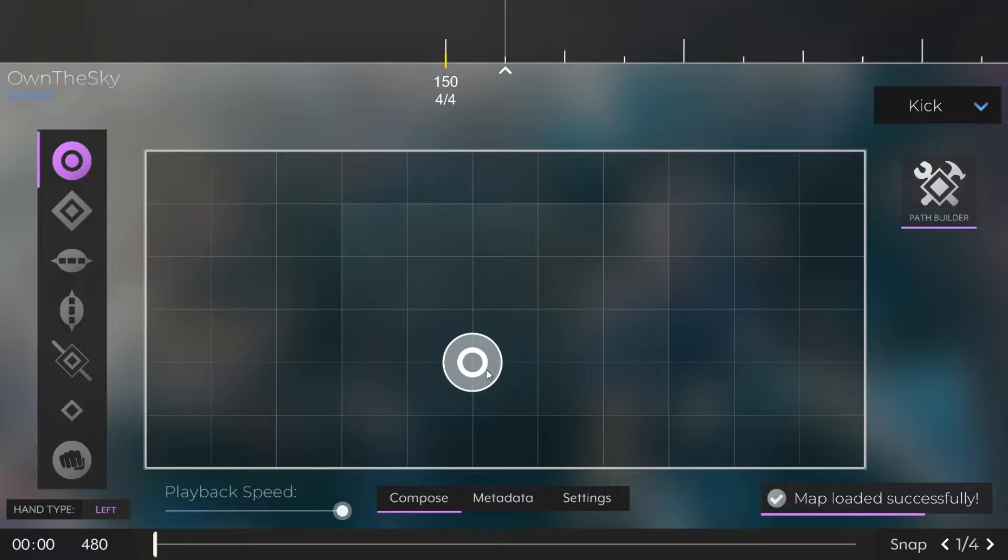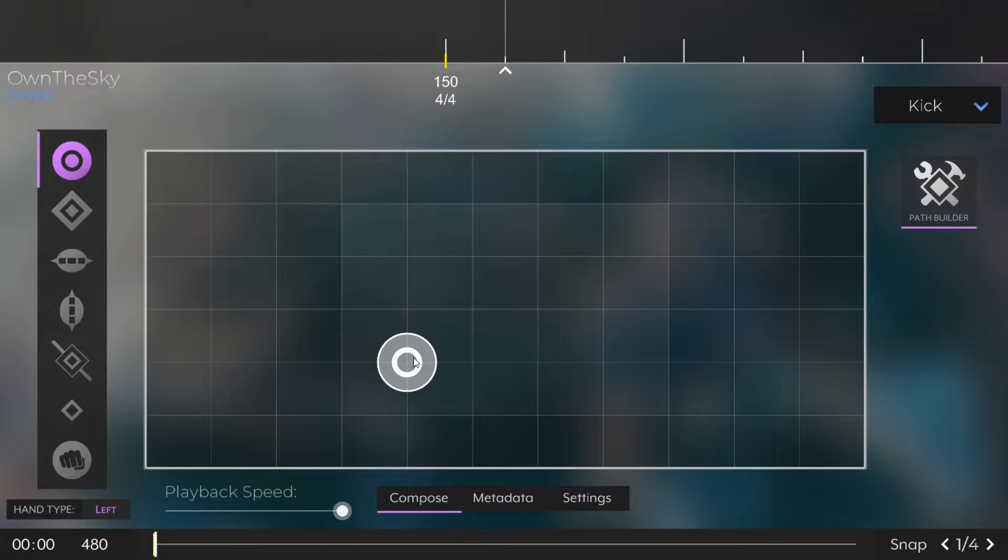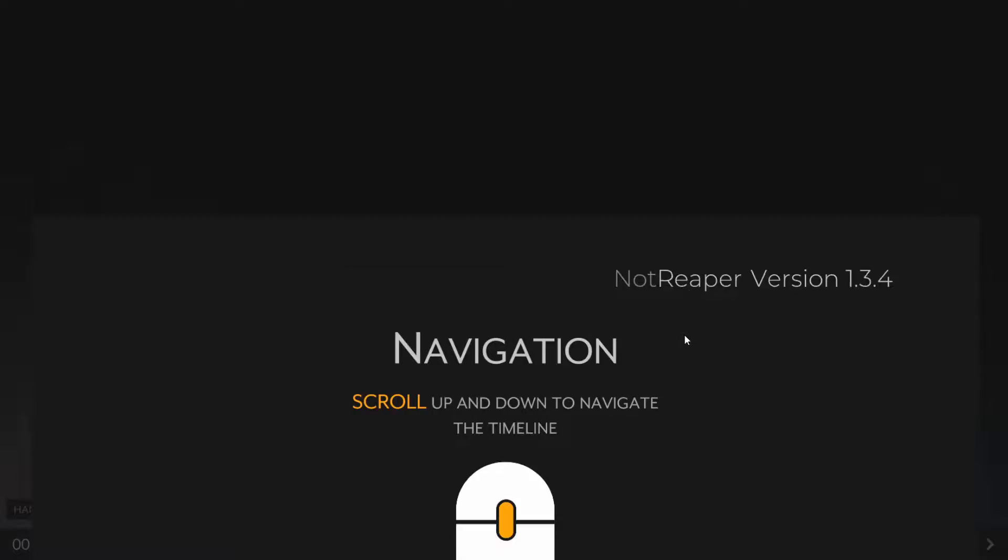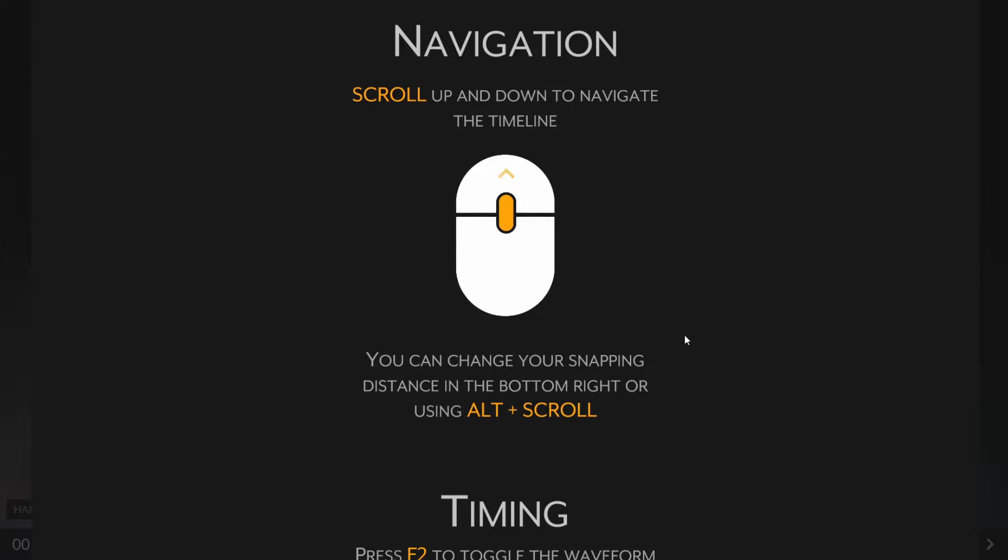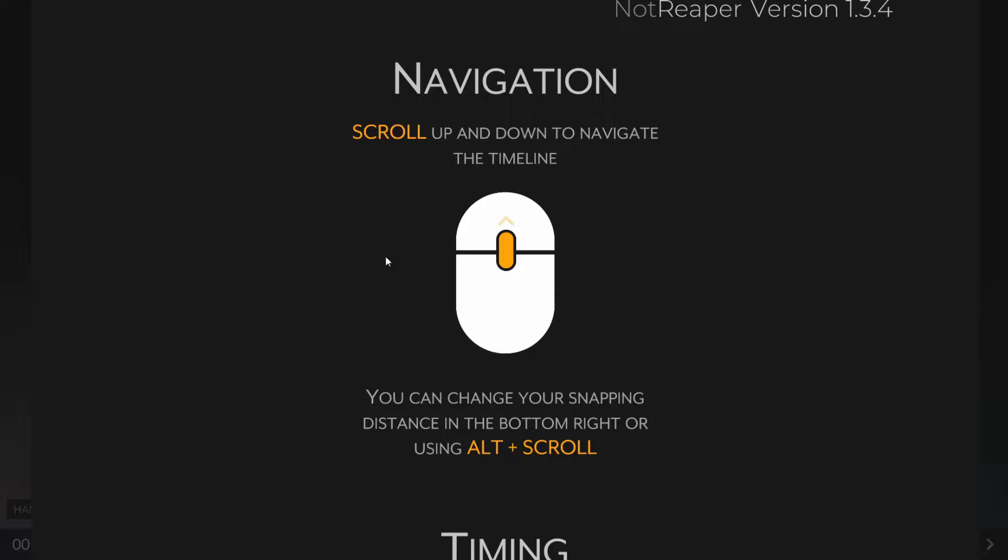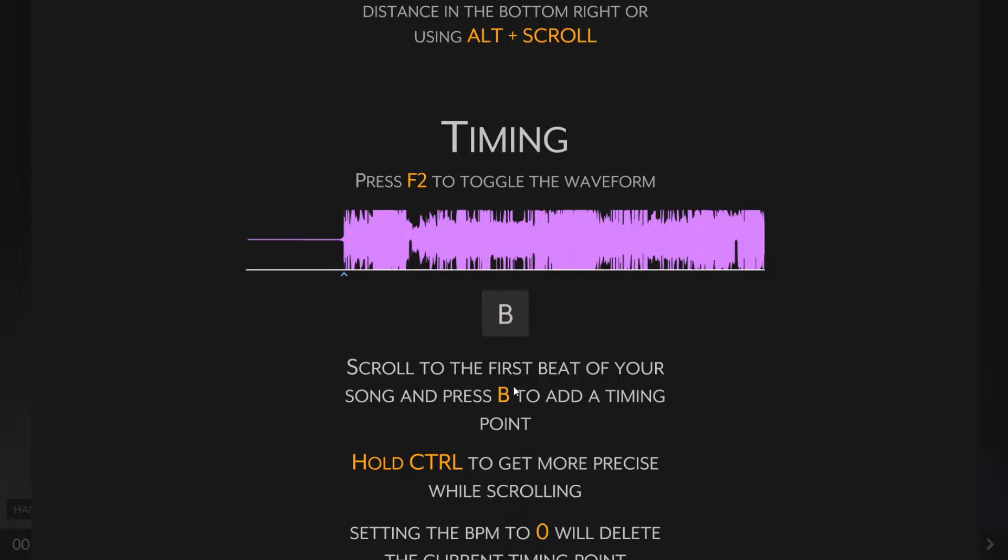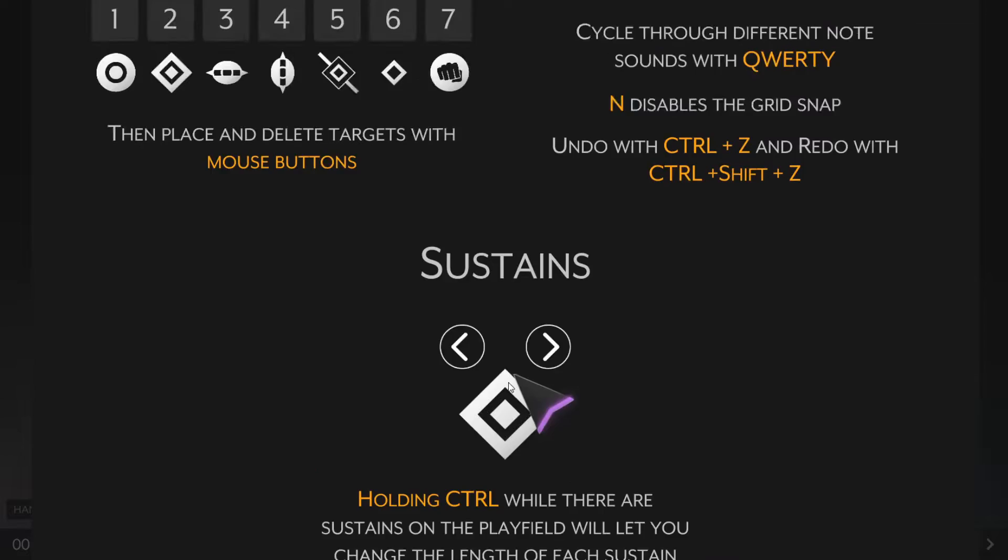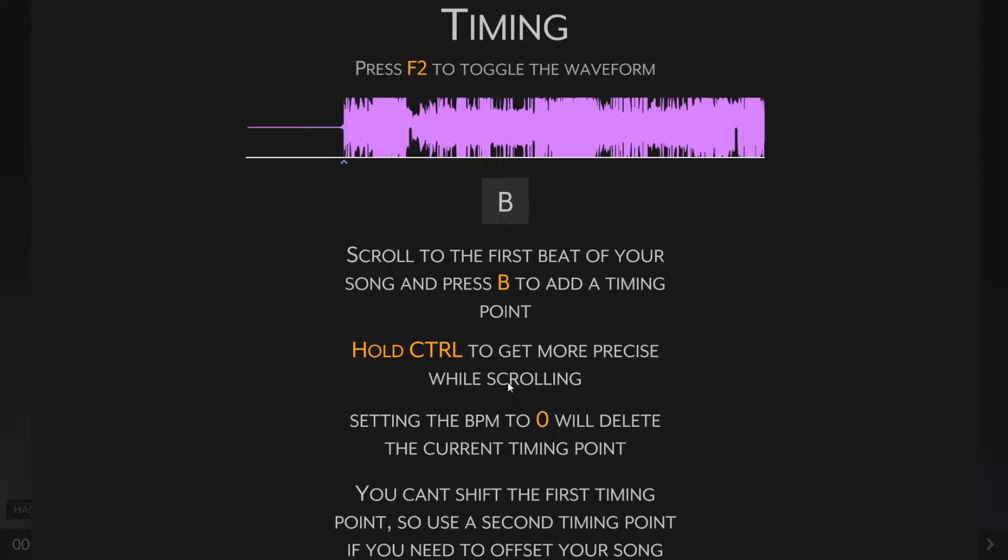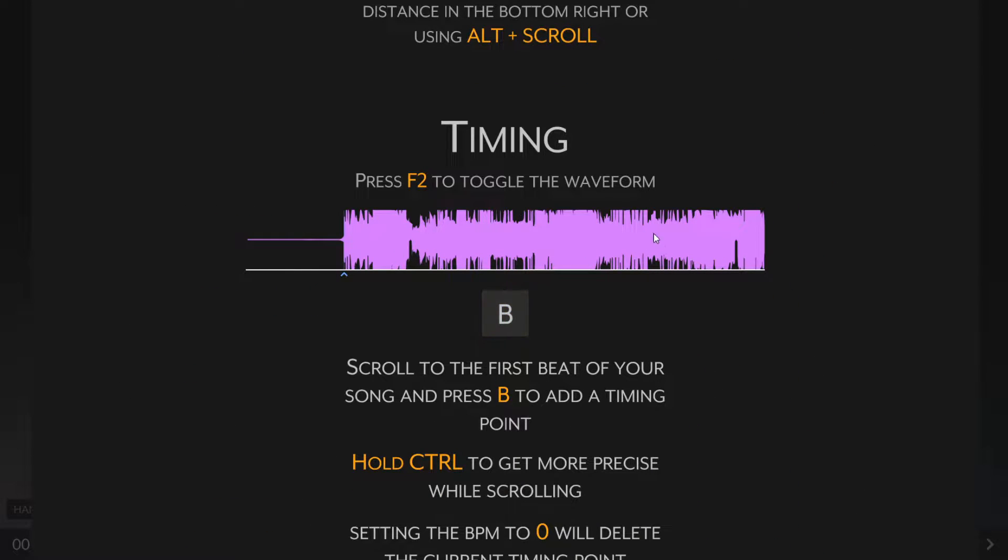Once we're in NotReaper, the first thing you want to do is take a look at the F1 menu. This menu basically has everything you need to know to get started mapping, and you can scroll down and see different categories of things that you'd like to learn about. The first thing we're going to focus on is timing, that is very important for our song.